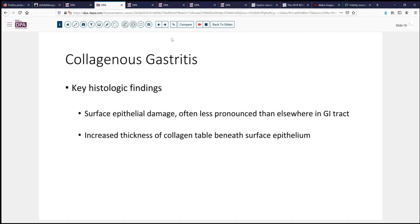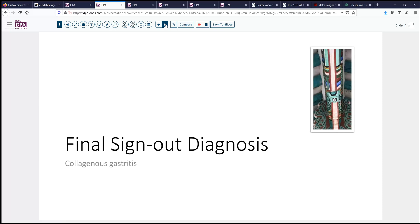To highlight the key histologic findings: look for surface epithelial damage, but it may be less pronounced than elsewhere in the GI tract. Look for increased intraepithelial inflammatory cells — again, maybe less pronounced than elsewhere. And have a low threshold to do collagen stains to detect the thickening of the collagen table beneath the surface epithelium. Our final sign-out diagnosis today is collagenous gastritis in a woman with a history of autoimmune thyroiditis.